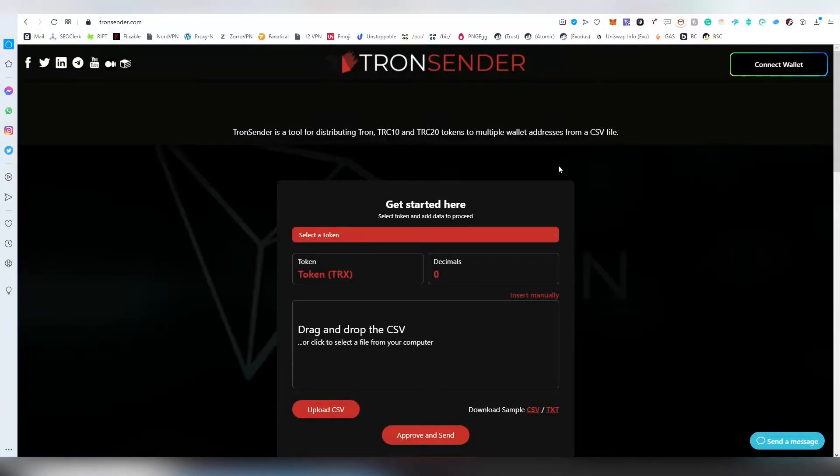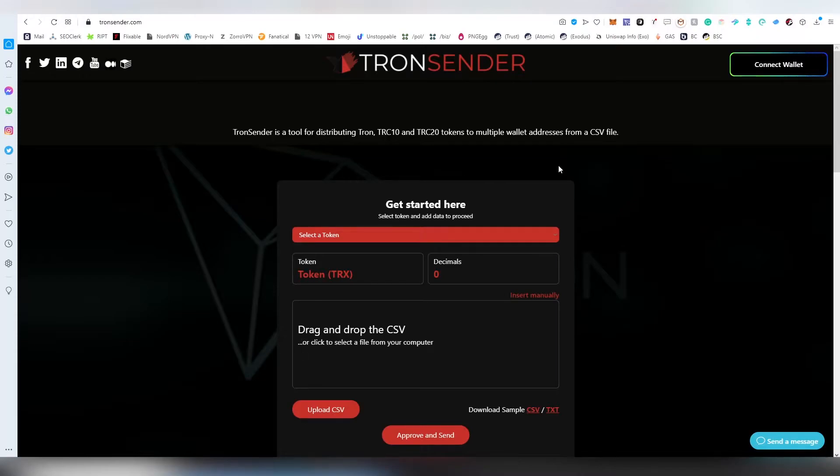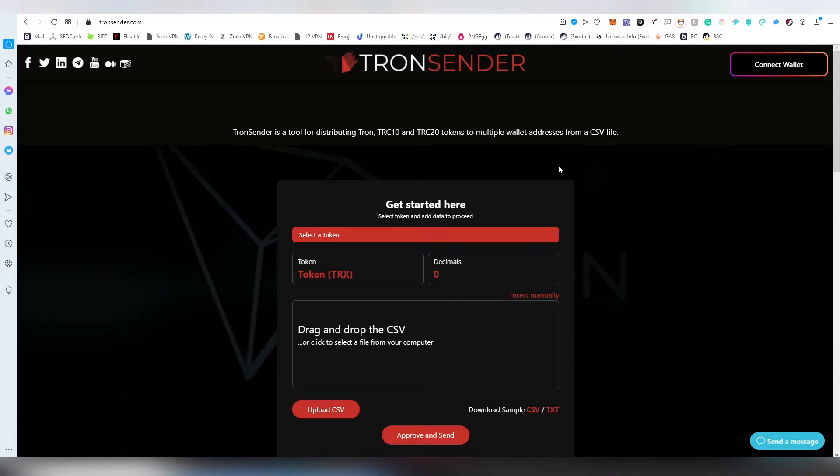Hello and welcome to TronCenter.com. This is a tutorial for the TronCenter tool which was created for distributing Tron, TRC-10 and TRC-20 tokens into multiple wallet addresses from a CSV or a TXT file.